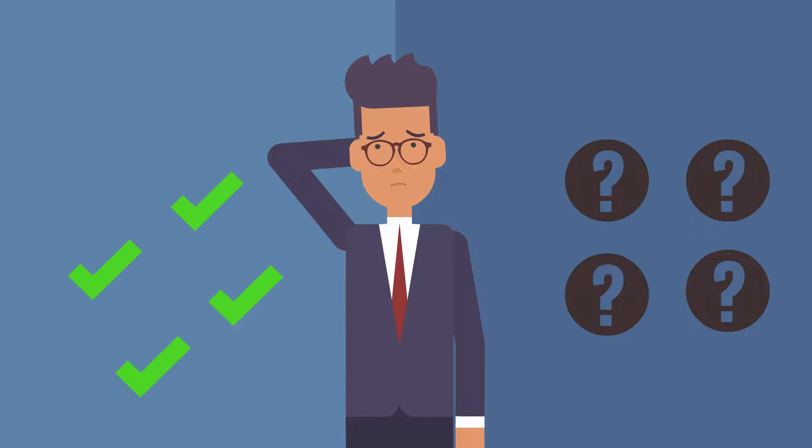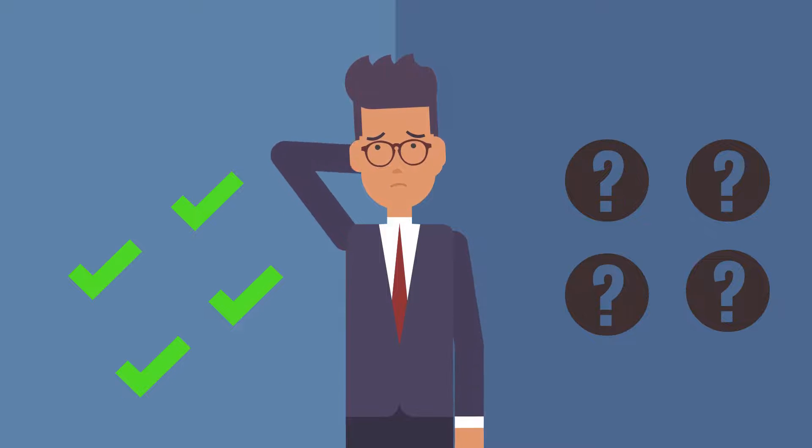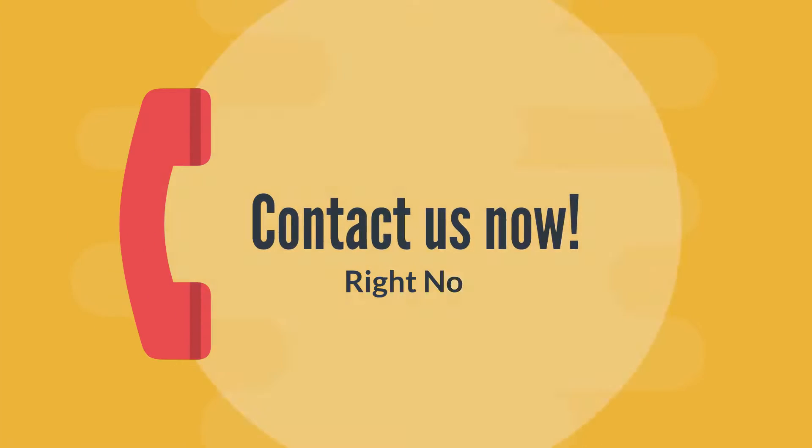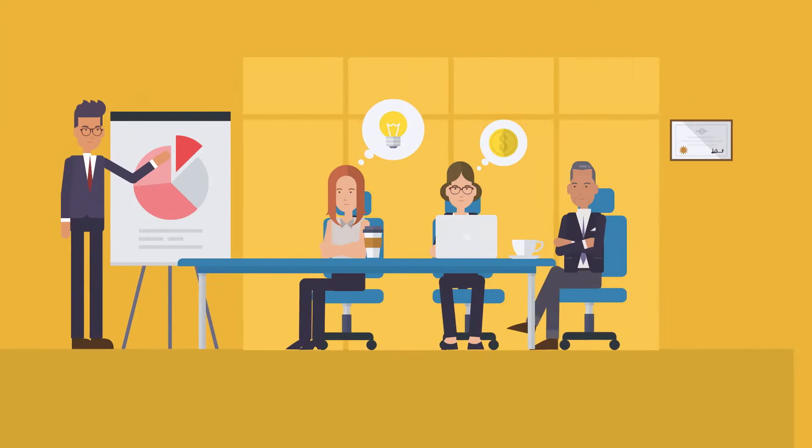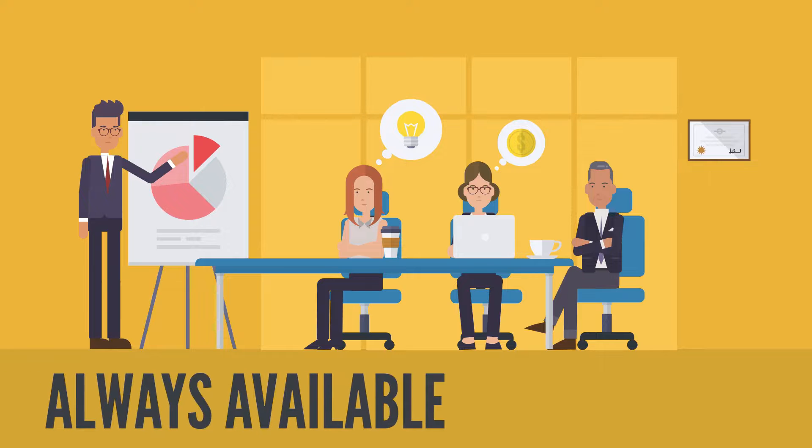So what are you waiting for? Contact us right now. Our team is always available for you.